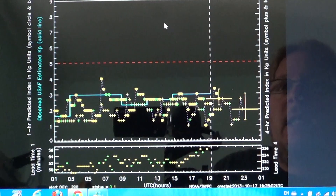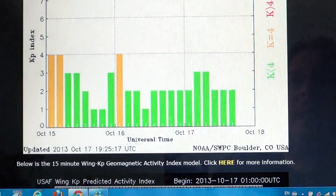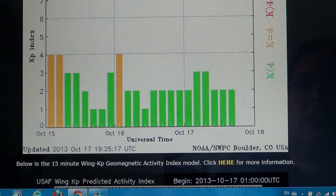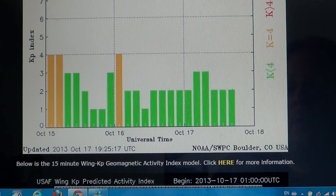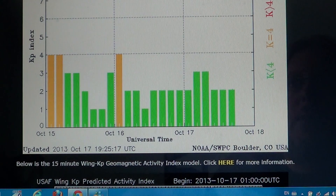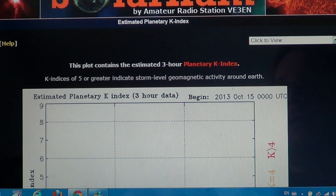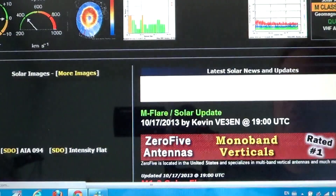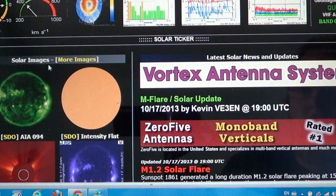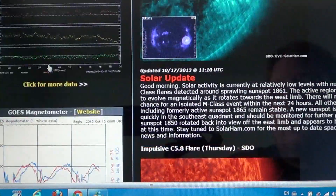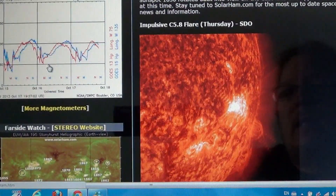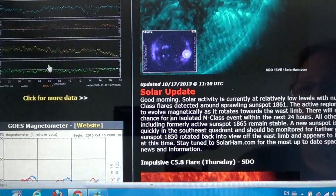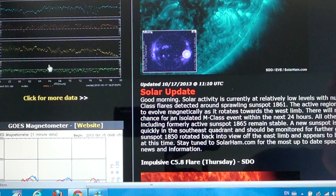So solarham.net is a really great website if you're interested in the sun and how it interacts with our hobby of radio listening. Another place you can go has really nice pictures of solar flares and the sun, and you always have that little solar update that talks to you about solar activity. That's one of the websites. Another interesting website is spaceweather.com.